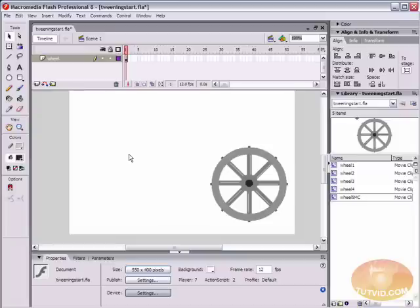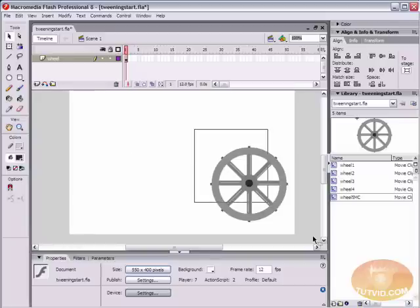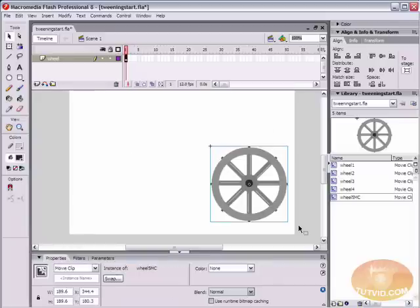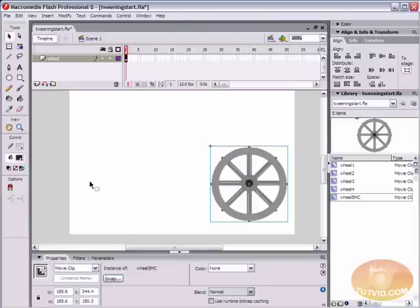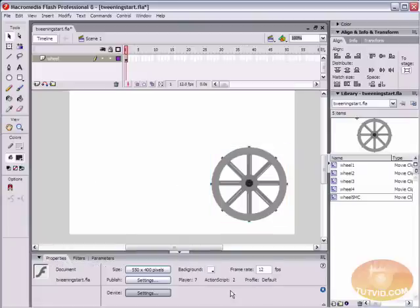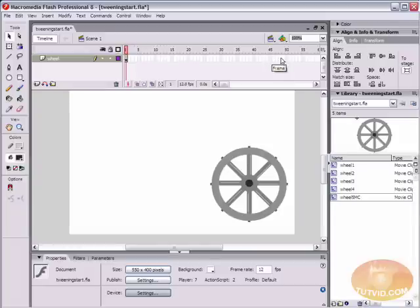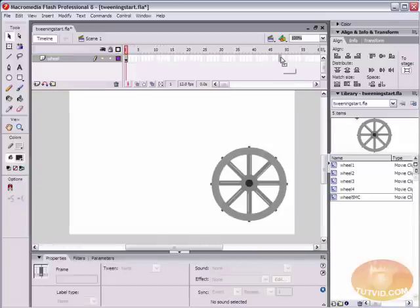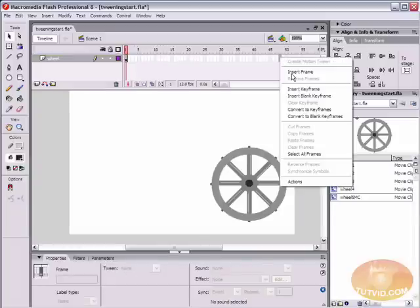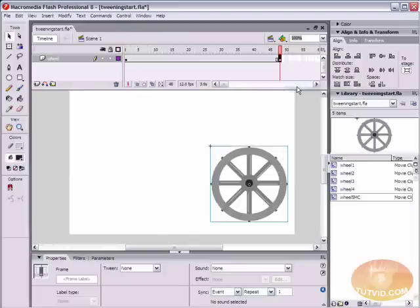It's a normal trade off of either having a very low frame rate and having a very small file but not such great quality animations, or you can have a very high frame rate and have very smooth flowing animations, but you're going to have a bigger file size. So we're going to animate this wheel here. We have created our symbol here, wheel 5 MC, and I want it to cross the screen in 4 seconds. My frame rate is 12 frames per second, so that means I'm going to come up here into my timeline and select frame 48.